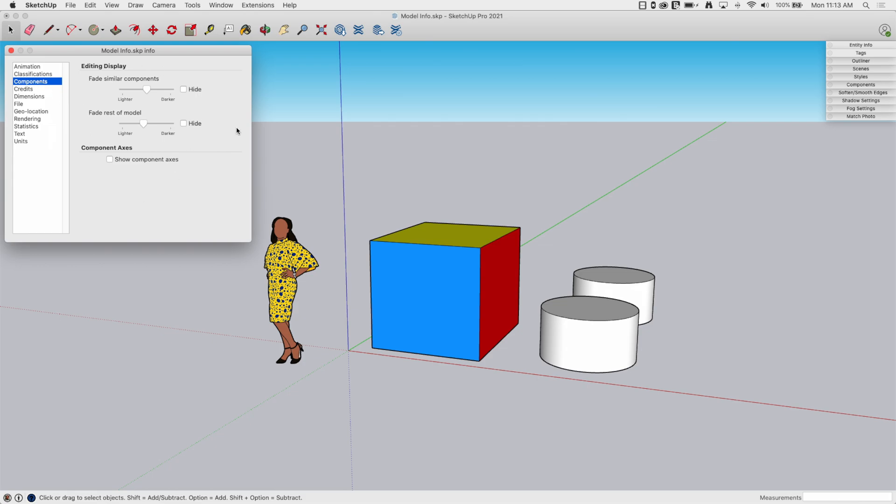Components. This has a couple things. One, I'm going to jump to the bottom and show this real quick. This says show component axes. If I turn this on, you'll see that my components, so Sumeli is a component and this little cylinder here is a component. And as I turn them on, they get these little floating axes right next to them that just shows where they are centered. So where that placement point is for each component.